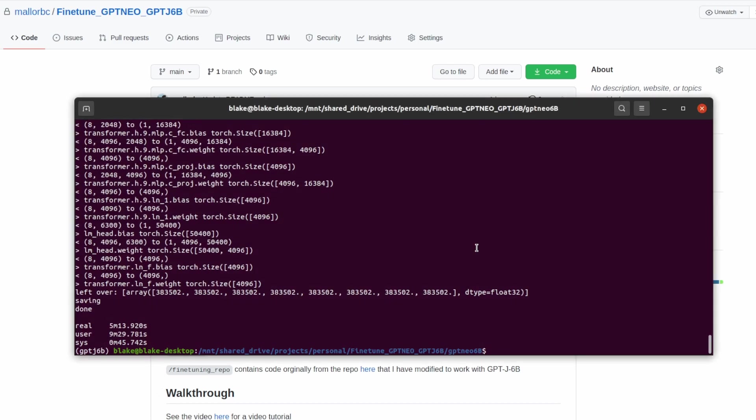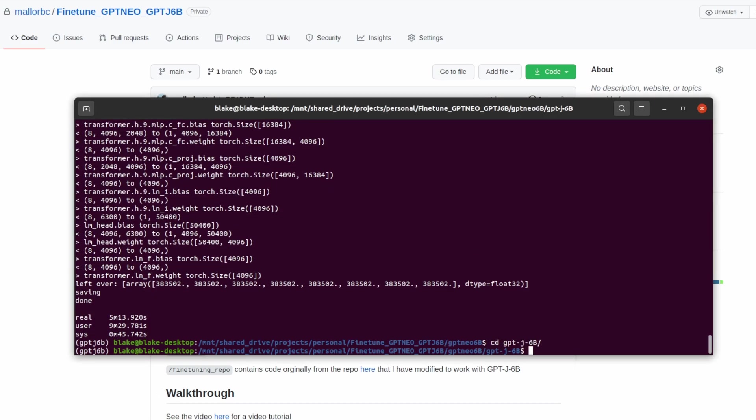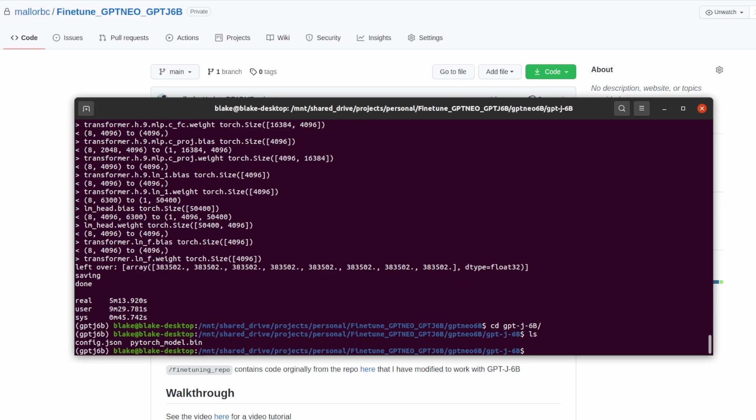If we go ahead and enter that folder we made earlier and look we can see now we have a pytorch_model.bin and a config.json. Together this will allow us to load and ultimately fine-tune GPT-J6B.